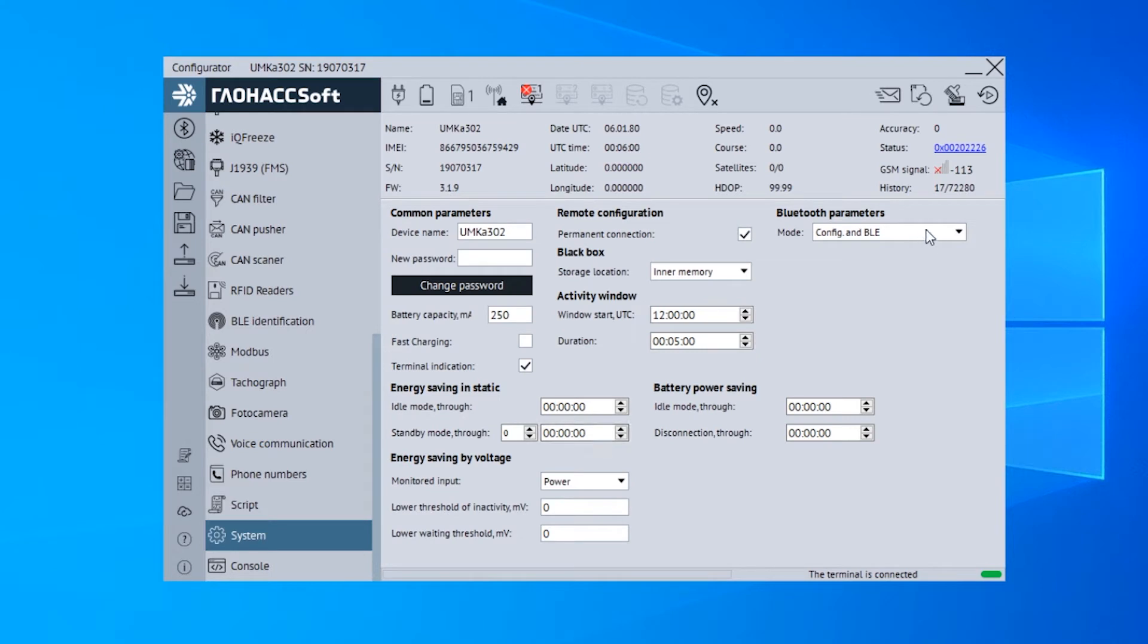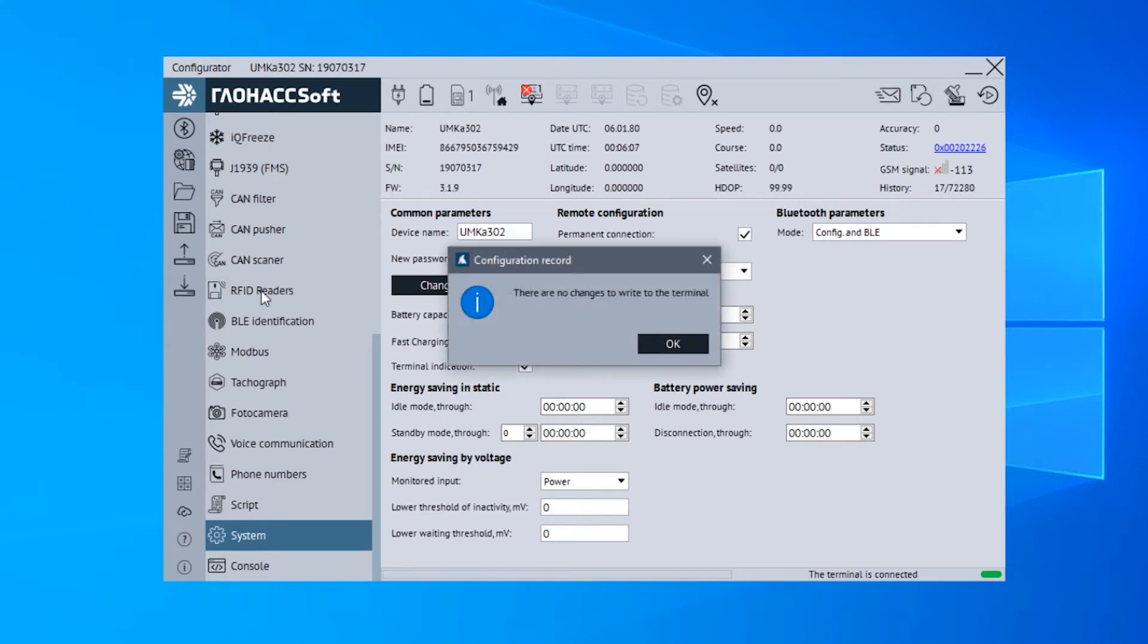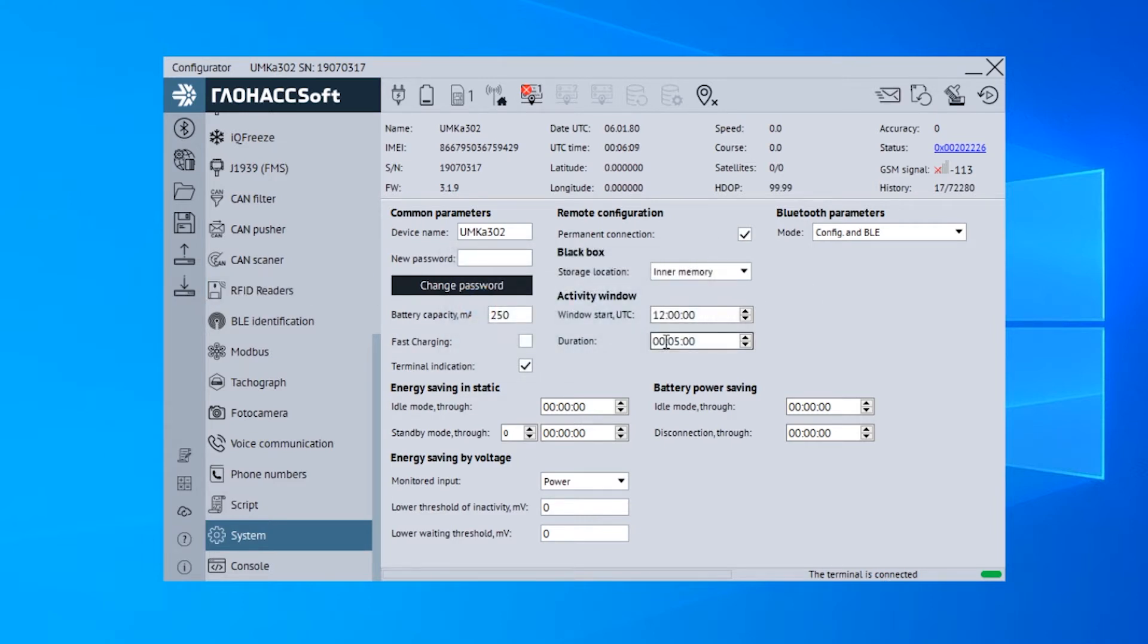Select either BLE or Configuration and BLE option in the Bluetooth parameters. The Configuration and BLE option enables the configuration of the device by means of the UMKA mobile app.